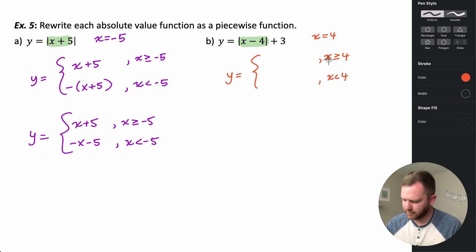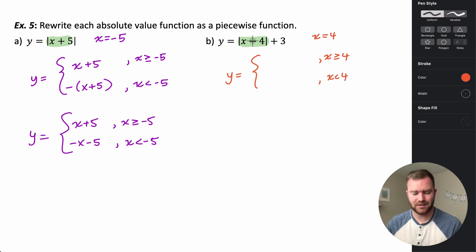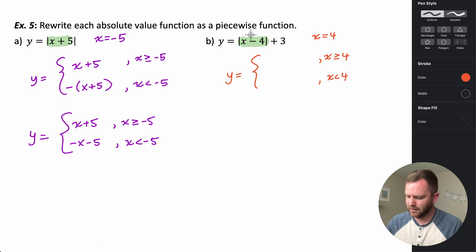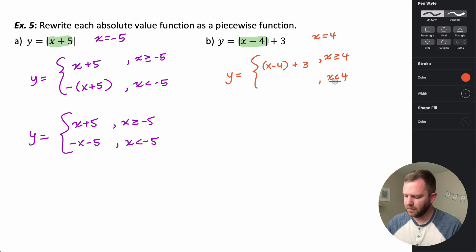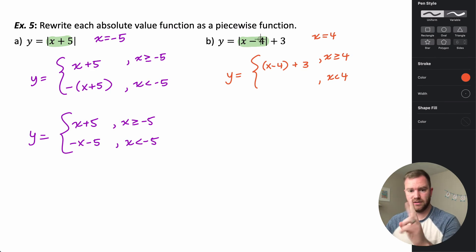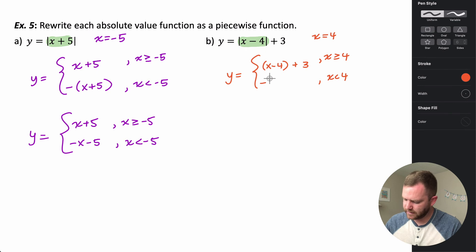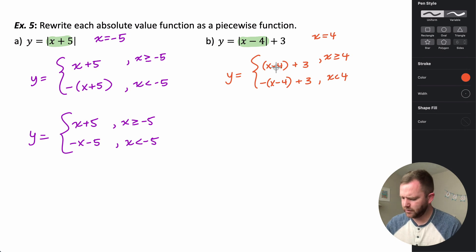We have x greater than or equal to four, and x less than four. If I pick a number greater than four, let's say six: six minus four is two, absolute value of two is two, so the simplified argument stayed the same. That means for x ≥ 4, this is just what we started with inside, and the plus three tacks along for the ride. For x less than four, plugging in zero: zero minus four is negative four, absolute value of negative four is positive four — the sign changed, so we take the opposite of what's inside and then add three.